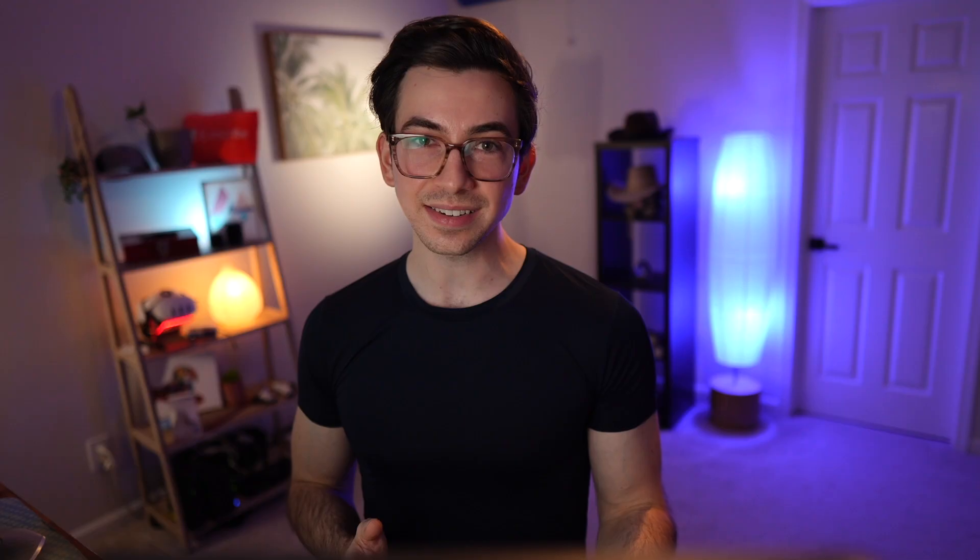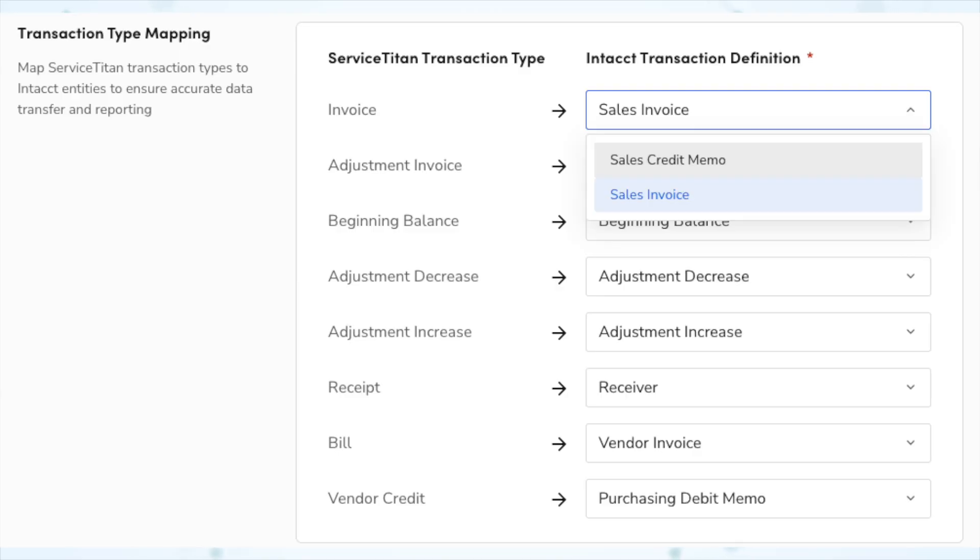Next, we have a couple of improvements for those of you using Intact. So first of all, restocking fees are now synced over to Intact, whereas previously they weren't. Before, whenever you exported vendor returns and credits to Intact, any restocking fees weren't included, which obviously could cause financial discrepancies. So now that issue is solved. Also, Service Titan transactions can now be mapped to specific transaction definitions within Intact. Previously, Service Titan transactions were synced as specific transaction definitions which did not allow any flexibility, which basically meant that if the transaction definition was being used by another integration or was assigned to a different Intact account entirely, that was problematic. But now that you can map Service Titan transactions to specific transaction definitions within Intact, that is no longer an issue.